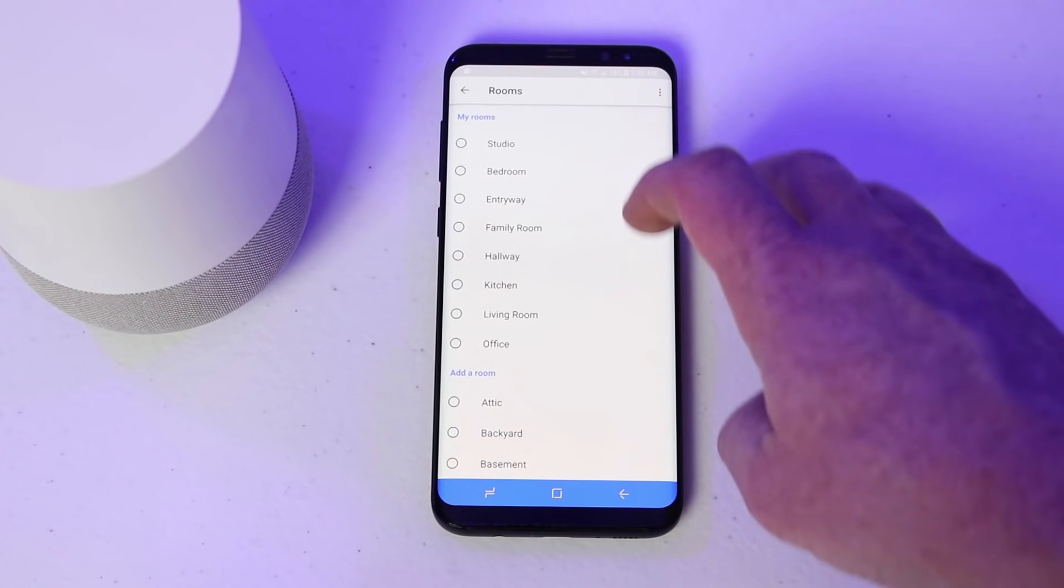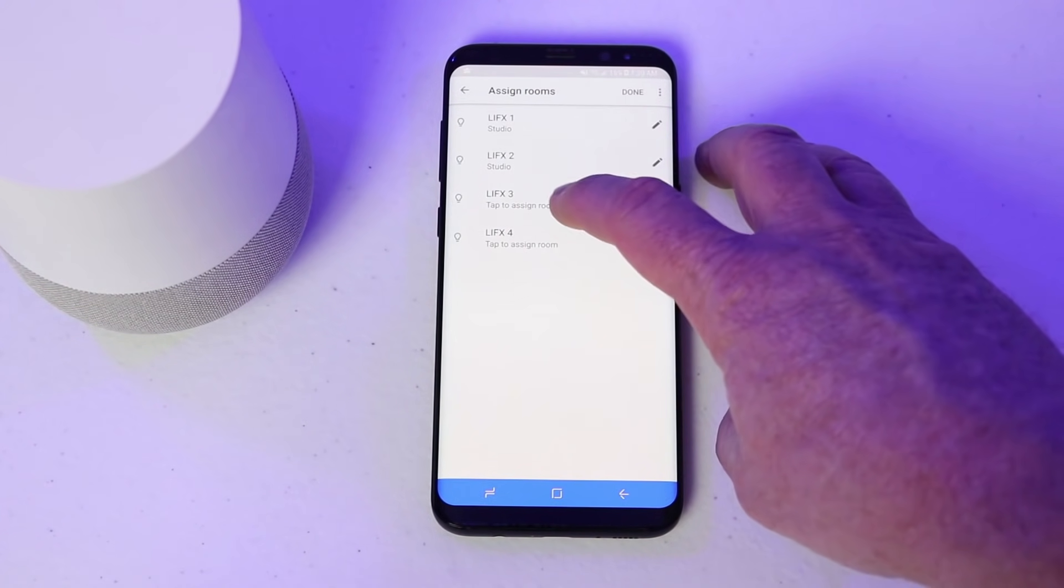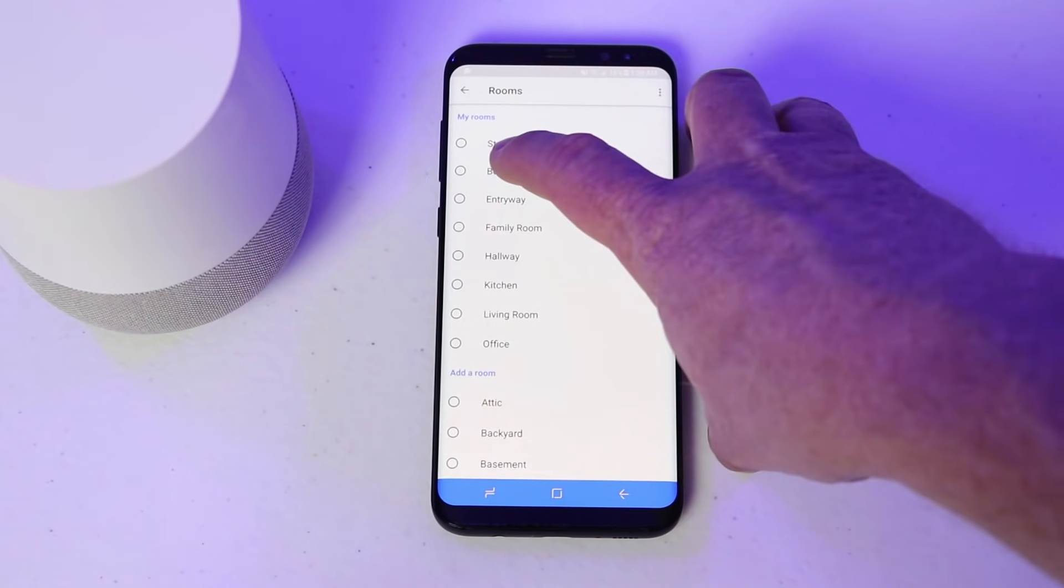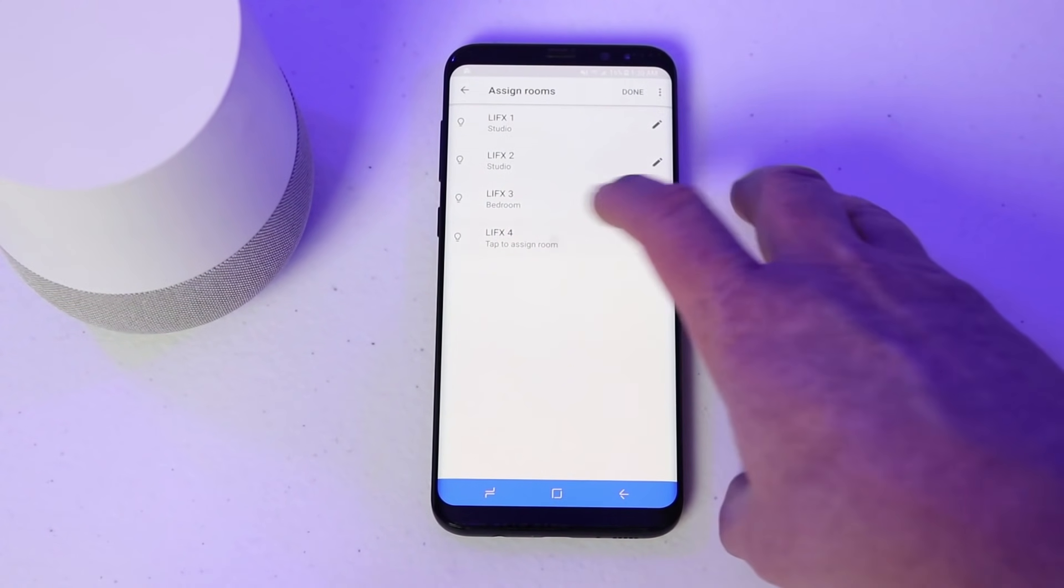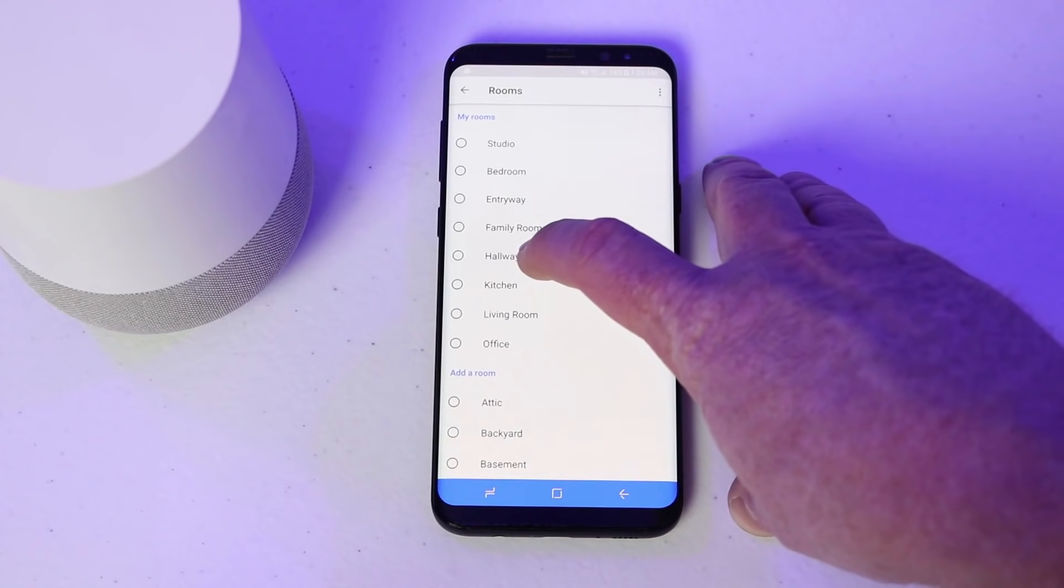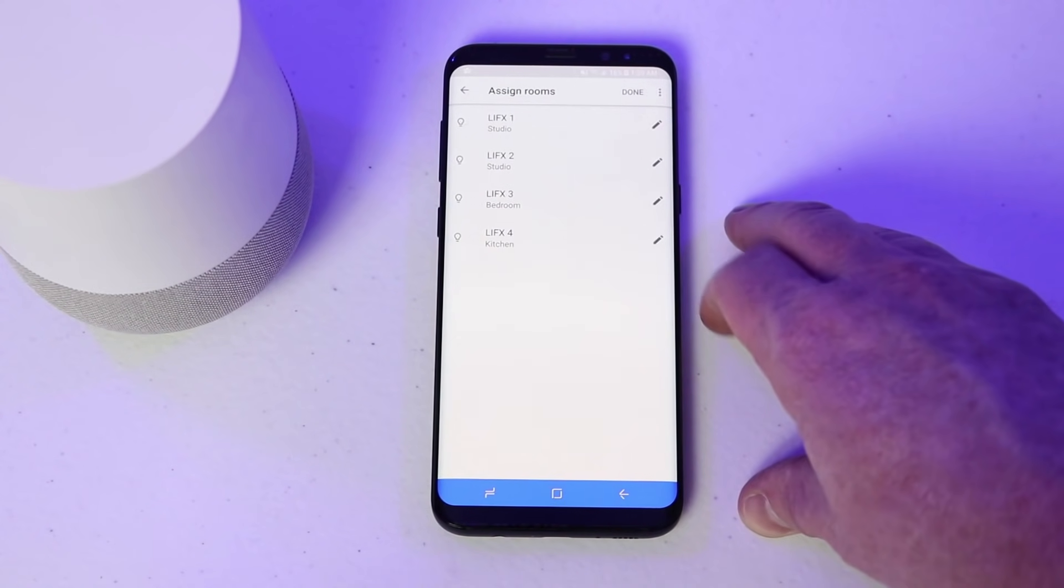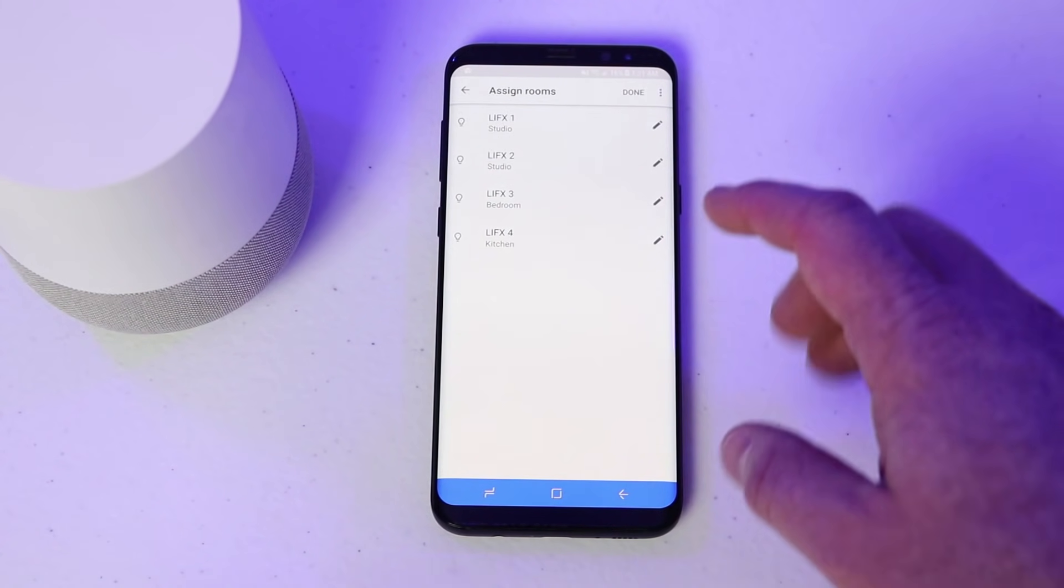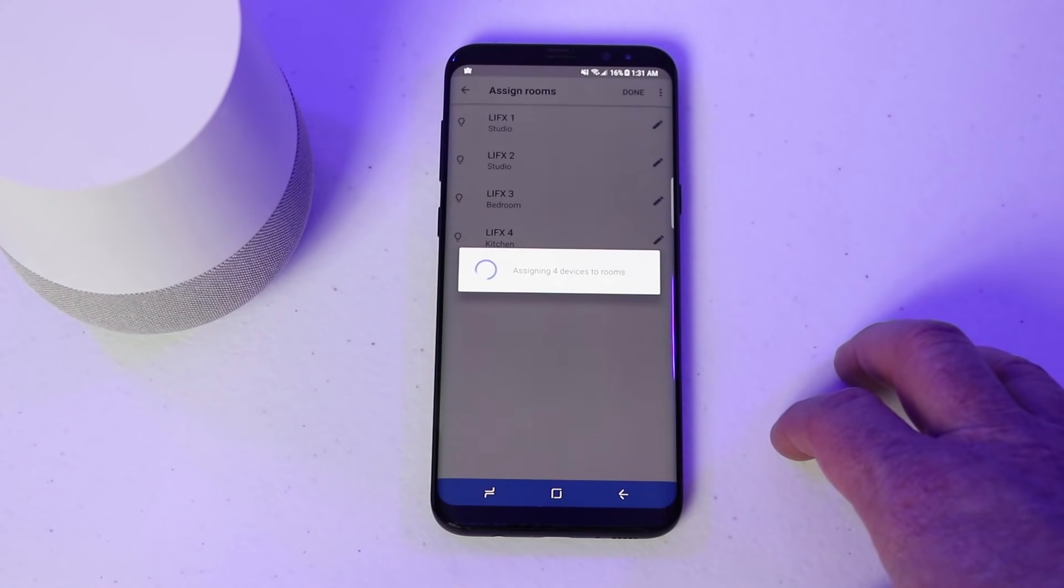Then I'm going to choose this and choose studio as well. Then I can choose different rooms for the other light bulbs. Now that I have assigned room to all the bulbs, I'm going to select done.